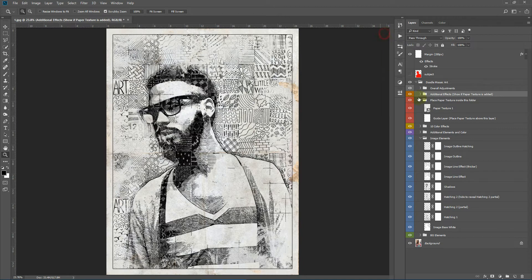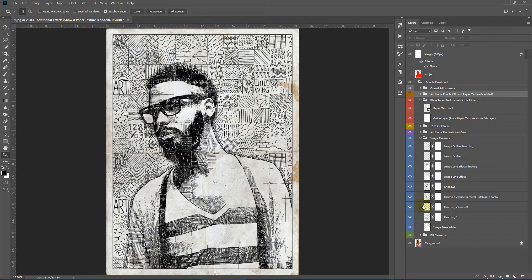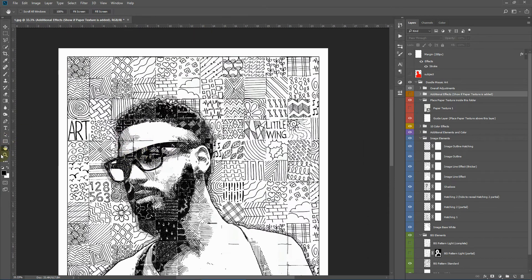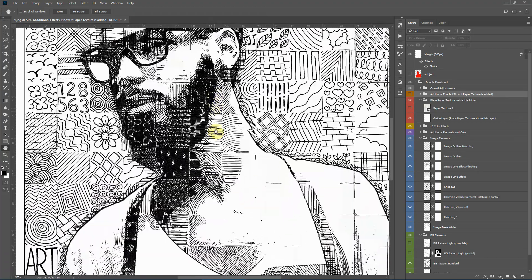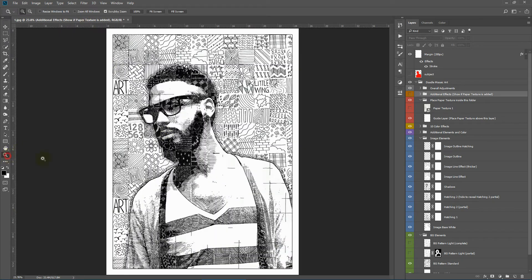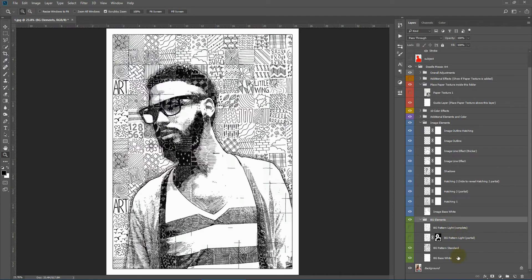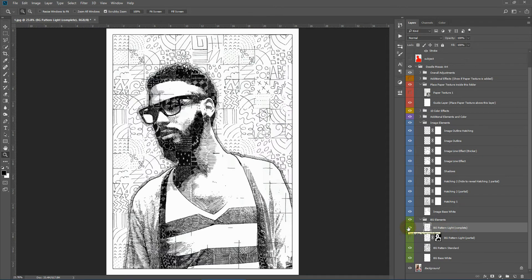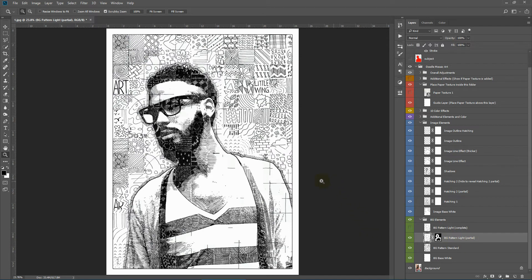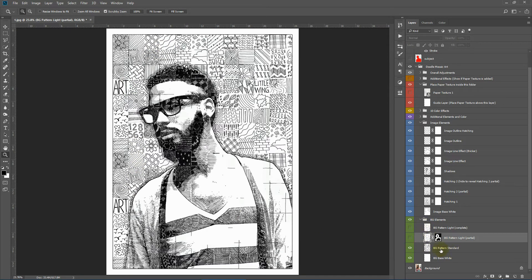Now let's go into details about the layers and folders generated. I'll hide the smudge effect and the paper texture. Here we have the background elements — the base white, the main base of the whole canvas. Then there is the background pattern standard, which is the heavy fill, and the background pattern light. You can toggle between them using the eye icons. There is also background pattern light partial, which creates the light pattern around the image only. We'll keep the heavy standard pattern for now.